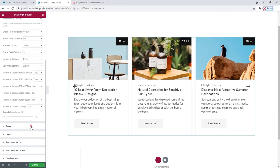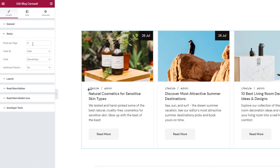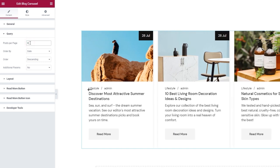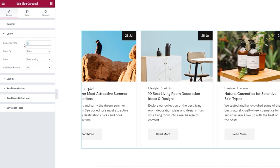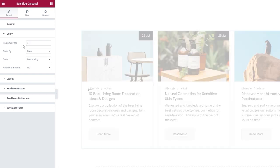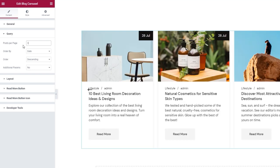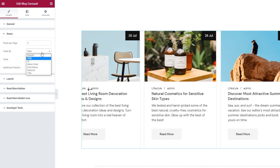Our next section contains the query options. In here, we can pick the number of posts per page — the name is somewhat misleading, as this option lets you pick the maximum number of posts shown in the carousel. Since I only have 3 posts, I'll set 3. Then we have the Order By option for picking what criterion will be used for ordering the posts in the carousel. By default it's set to date, and I'm happy leaving it that way.